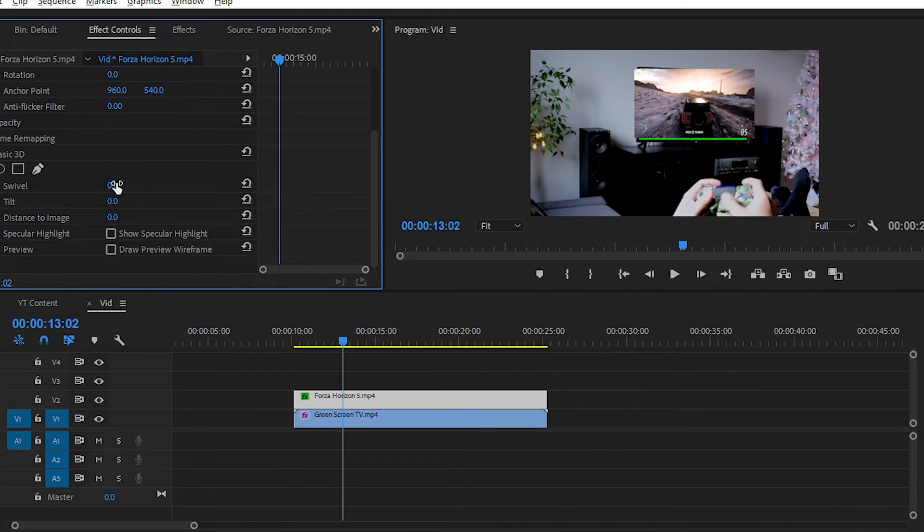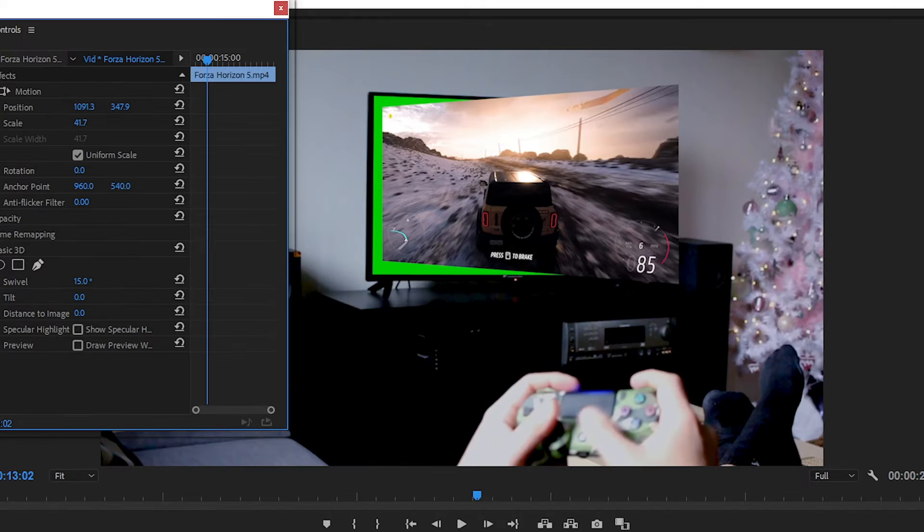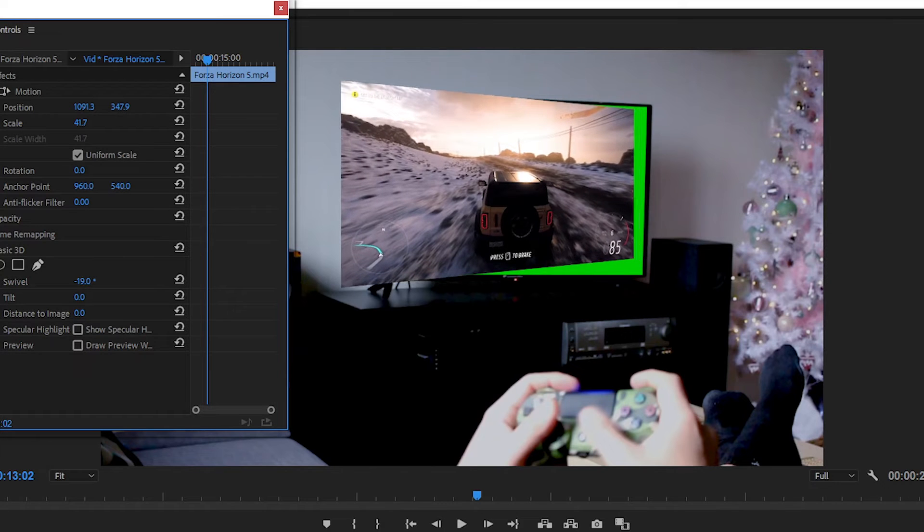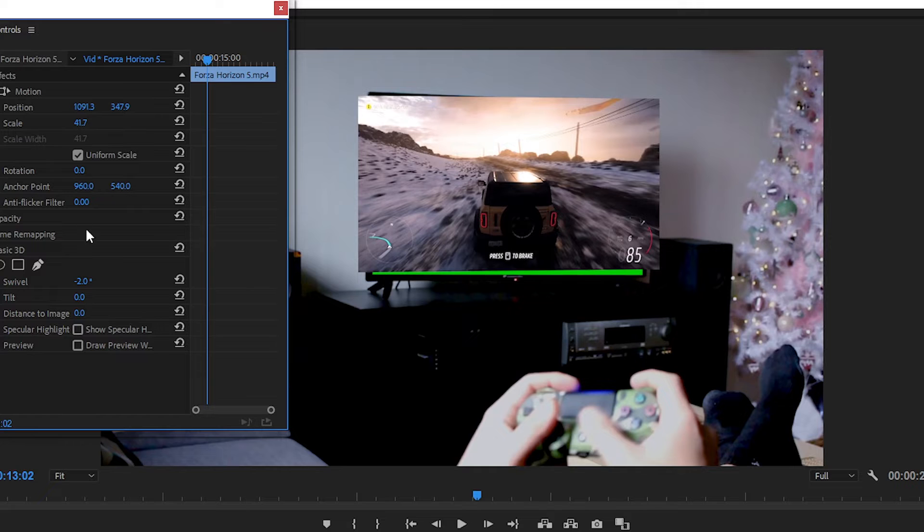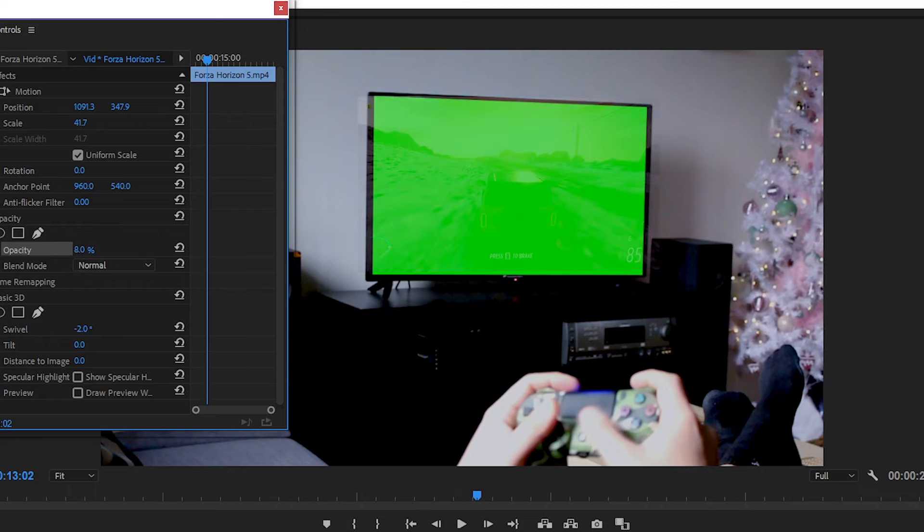And then adjust the value of swivel and tilt, and try to match the perspective. These values totally depend on your television's perspective, so simply try to match them.